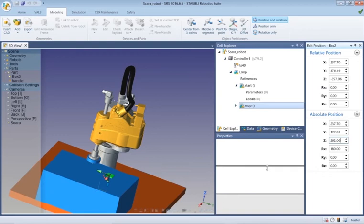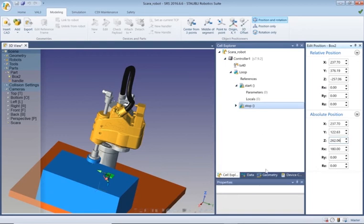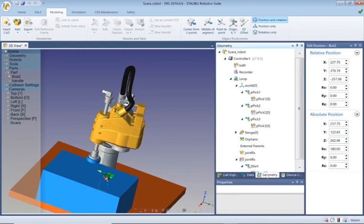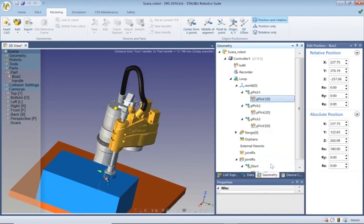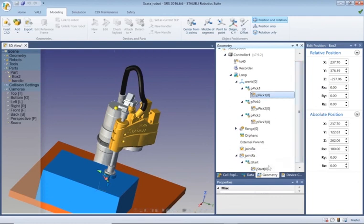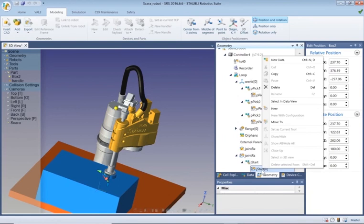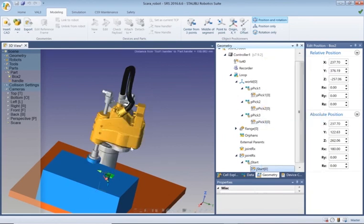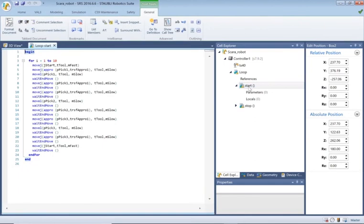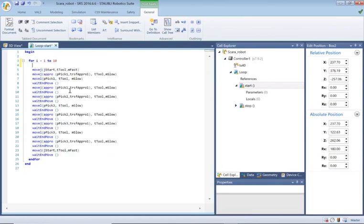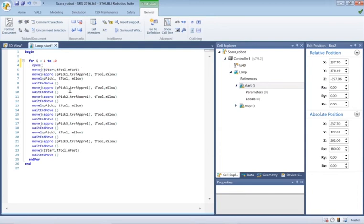If we go to the geometry tab and go to position one, right click and say move to - that's directly above it. I'm going to send it to J start now. What we need to do is switch the gripper on, so let's go to the start program.